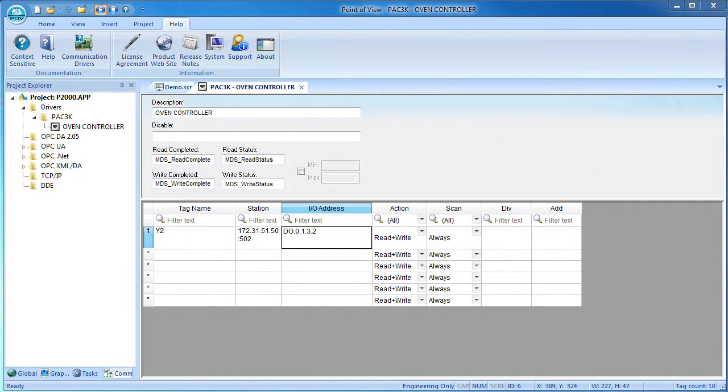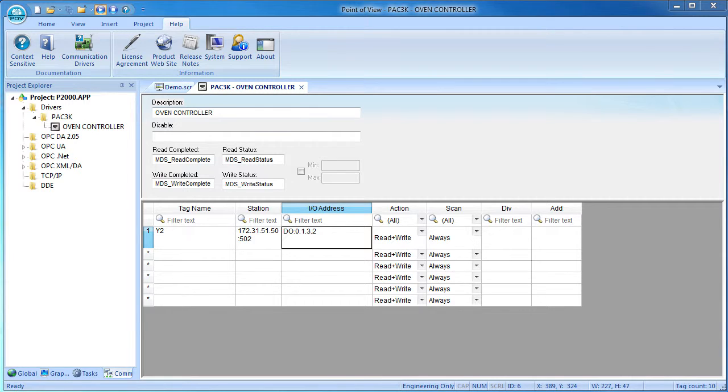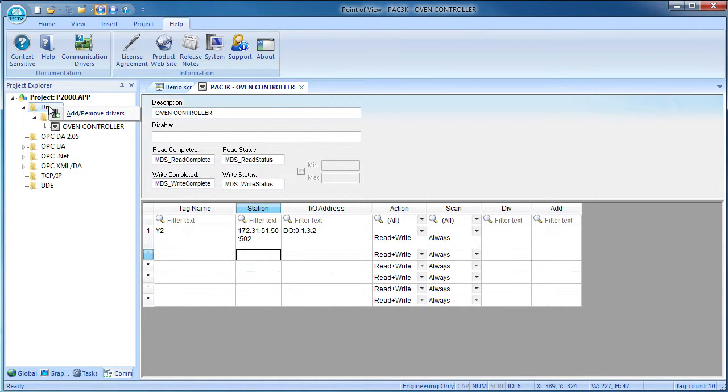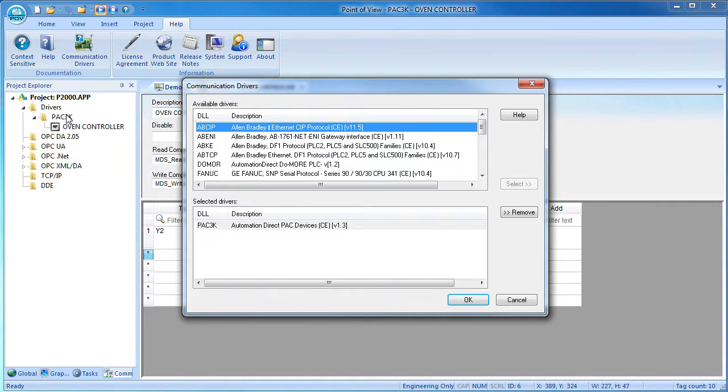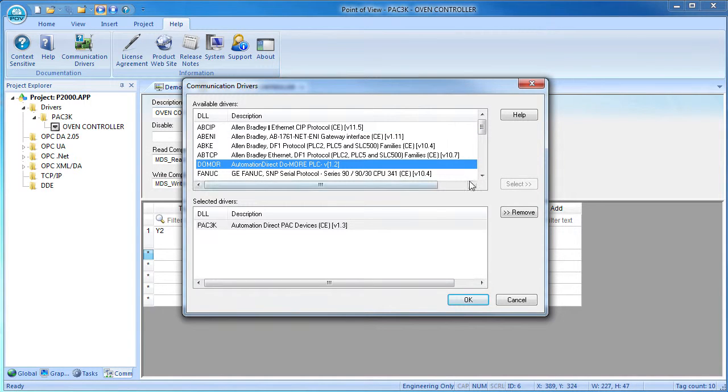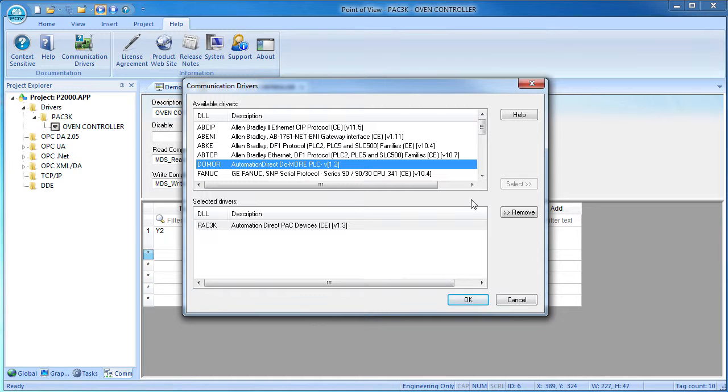If you have another productivity controller, you can add tags from that controller simply by putting its IP address here. If you have a different type of controller, say a Do More controller, then just right click the drivers, add a new driver, go grab that driver – the Do More in this example – and then hit select to add it to the list. You can now create a main driver sheet for all of the Do More controllers in your system. Now I can't add a Do More driver because I am using a 500 tag license.